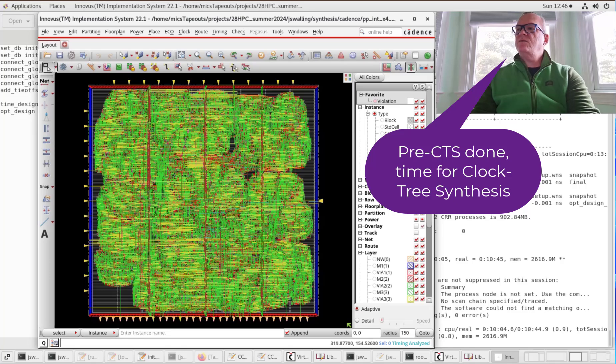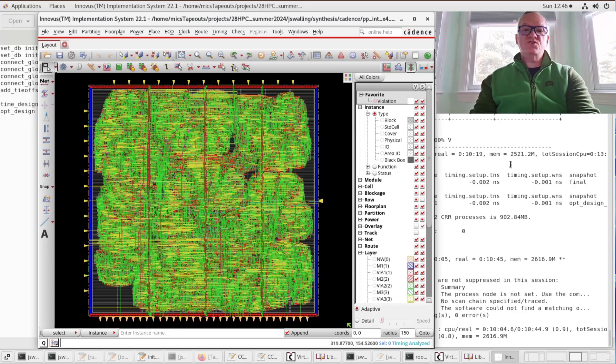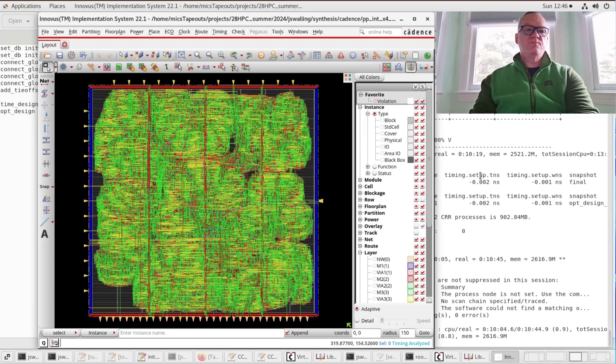In the last video, we went through the pre-CTS optimization — the timing design and optimization of our layout. And now we're going to do CTS, which is clock tree synthesis.